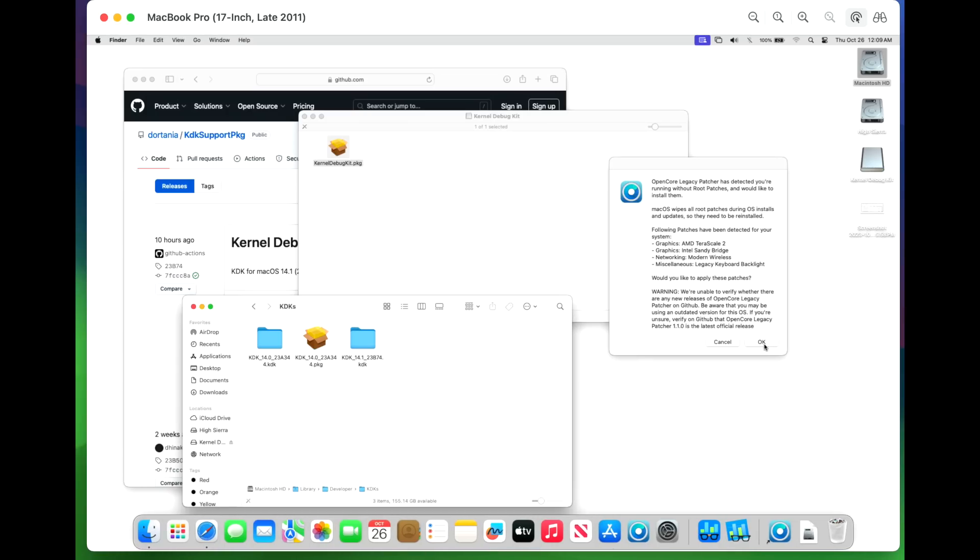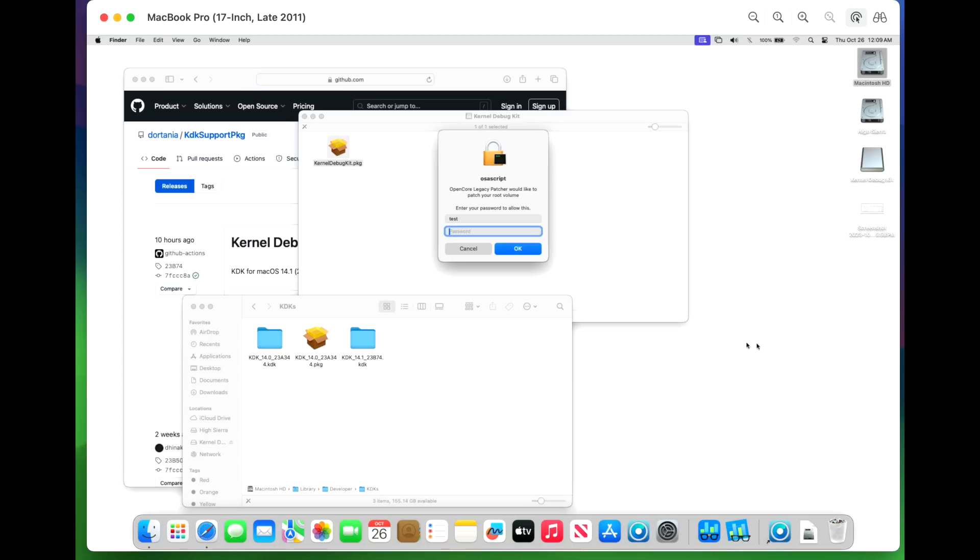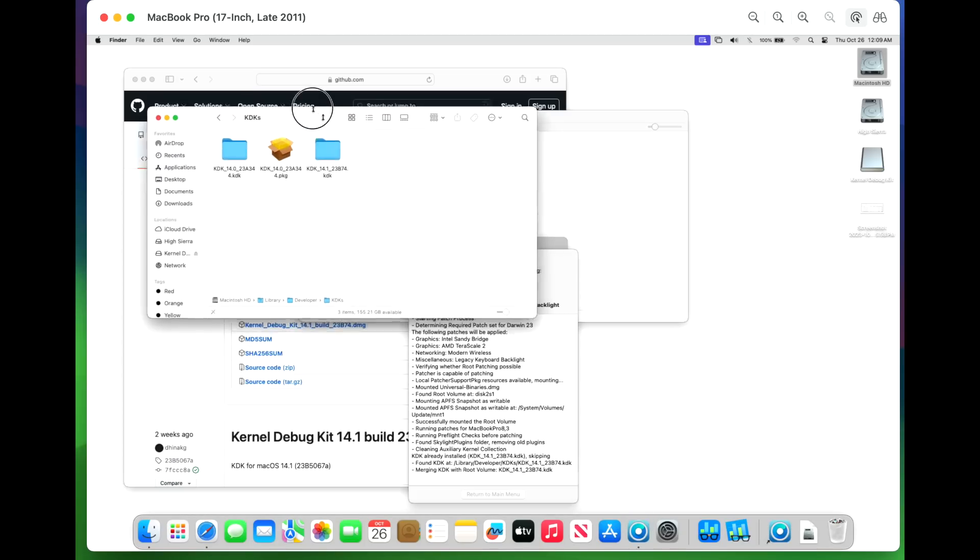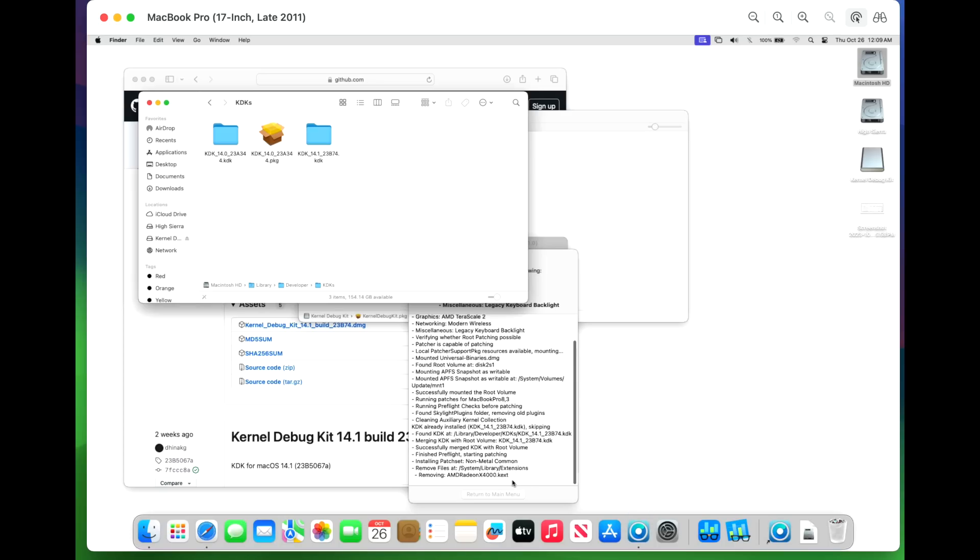So now we're going to click on OK. And then we're going to type in our password. And move this window out of the way. And look at that. It found the KDK 14.1 KDK already in there in the library developer 14.1 folder. And now it's merging with the root volume.